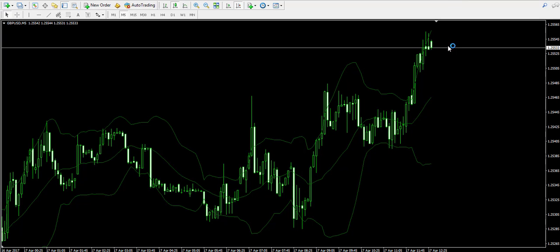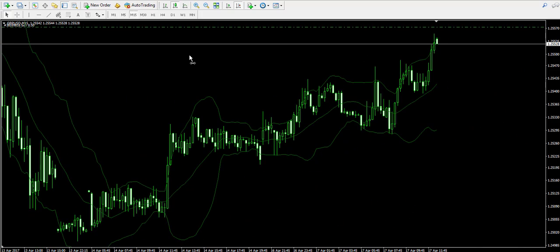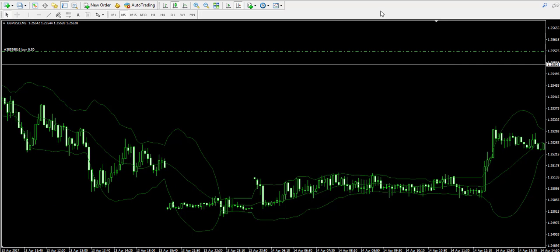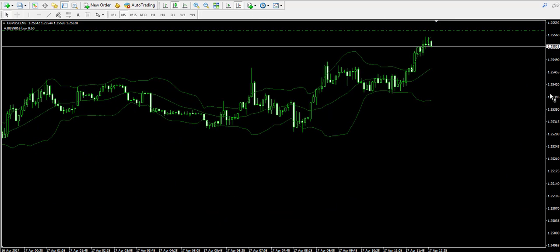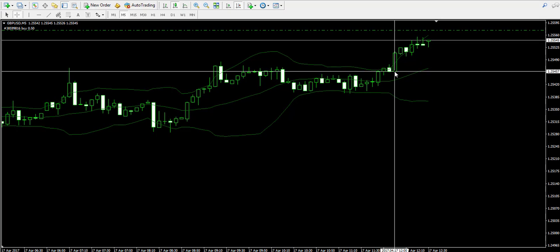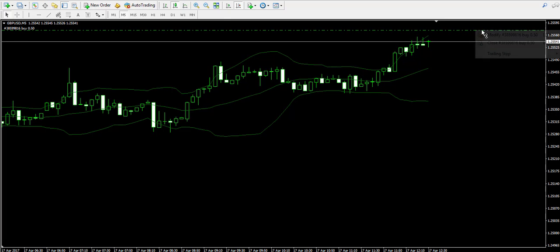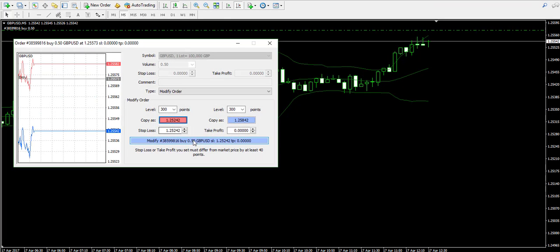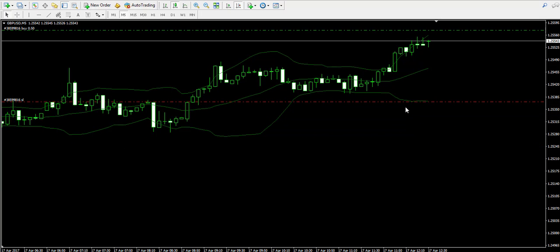I'm buying half a lot. My entry price is right here. I just bought half a lot. And now I'm going to place a stop loss order below the last bottom of the chart, somewhere over here, which will also contain the lower band of the Bollinger Band indicator. I'll try to adjust my stop loss higher. Perfect.